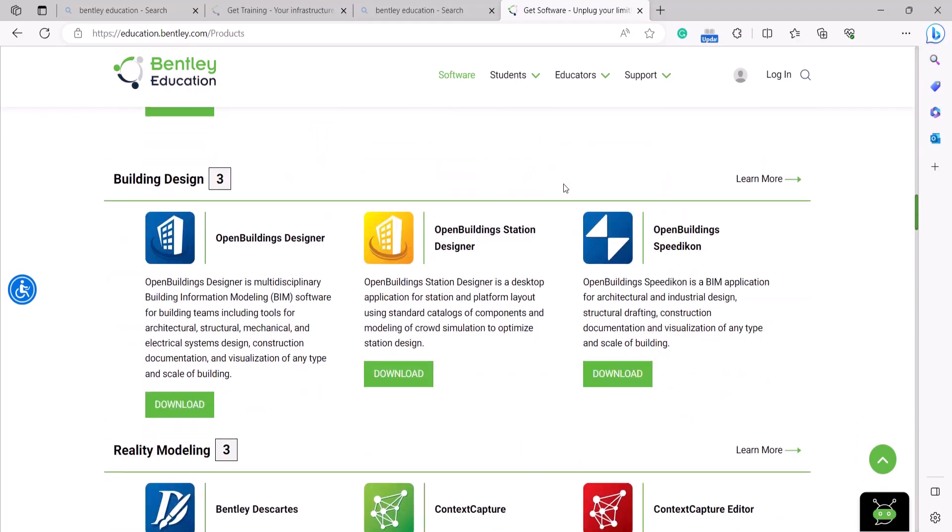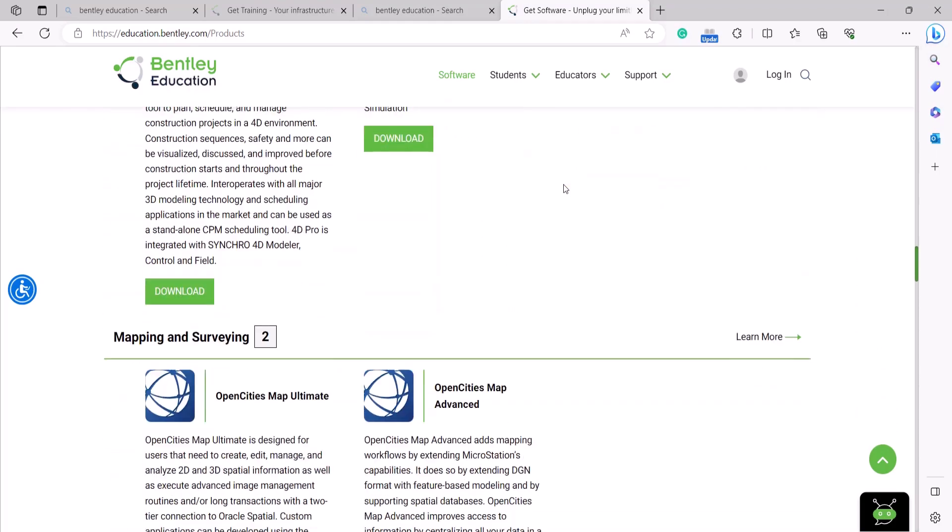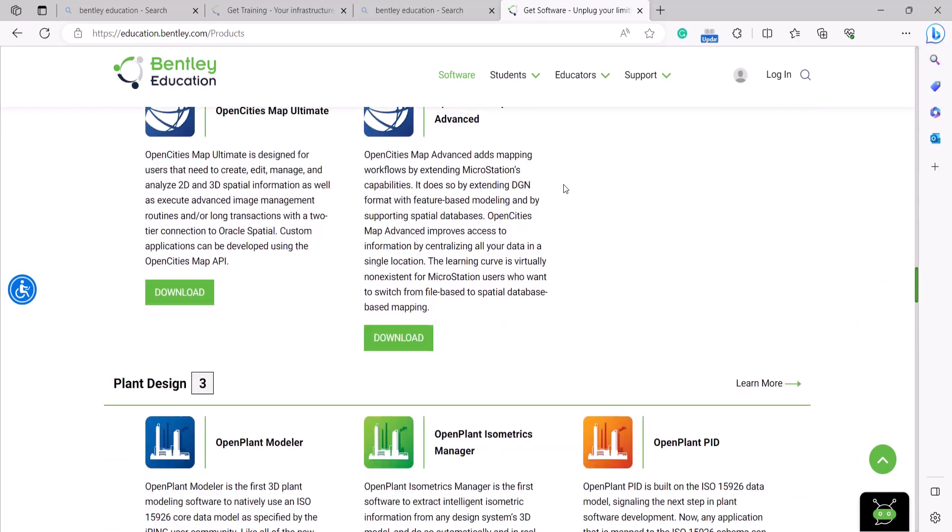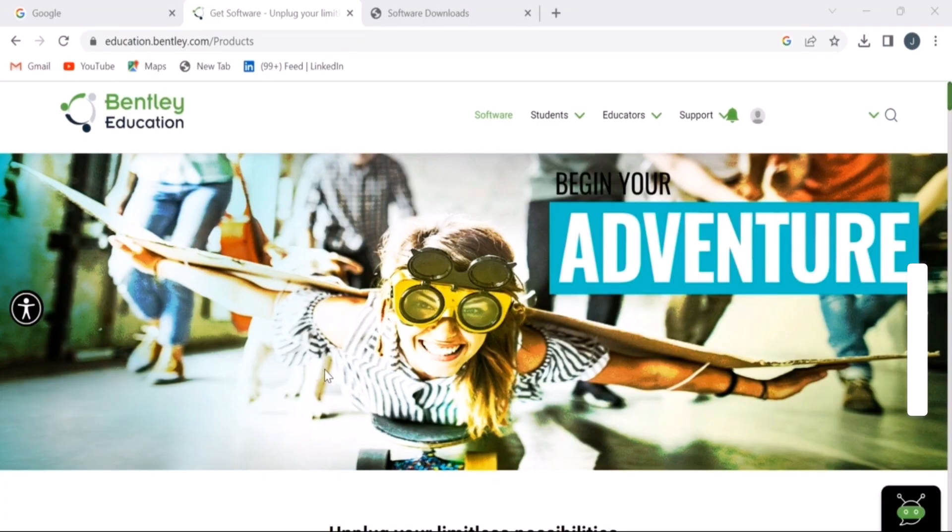If you haven't watched our previous video on downloading Bentley software for students and educators, check out the link in the description below.